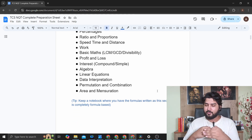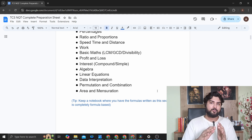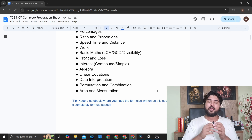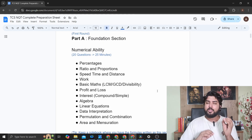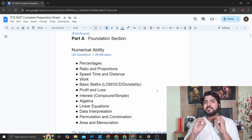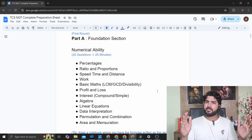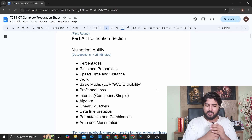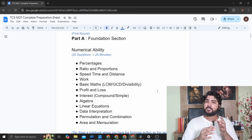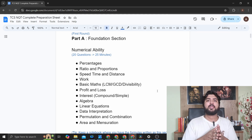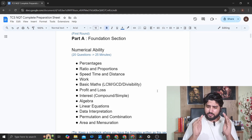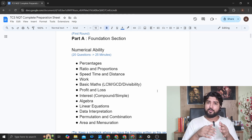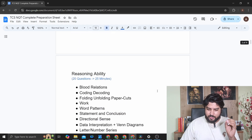I recommend keeping a notebook where you practice aptitude, keep notes, write down tricks, and practice questions. Numerical ability is basically the part of aptitude which is mostly formula-based. Speed time and distance — just a bunch of formulas. Ratios and proportions — just formulas and mathematics. Profit and loss — again just formulas. So this section is completely formula-based. These are the important topics; I'll explain how to practice them.